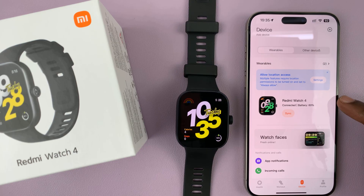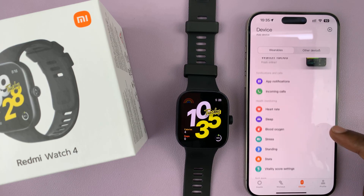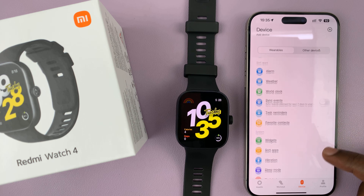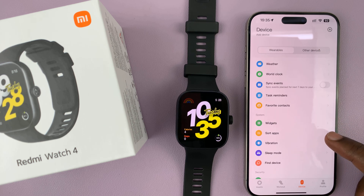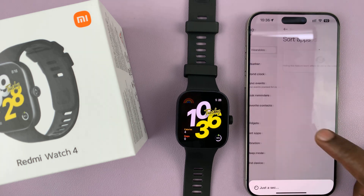Make sure your Redmi Watch 4 is the active device, then scroll down until you get to Sort Apps and tap on that.